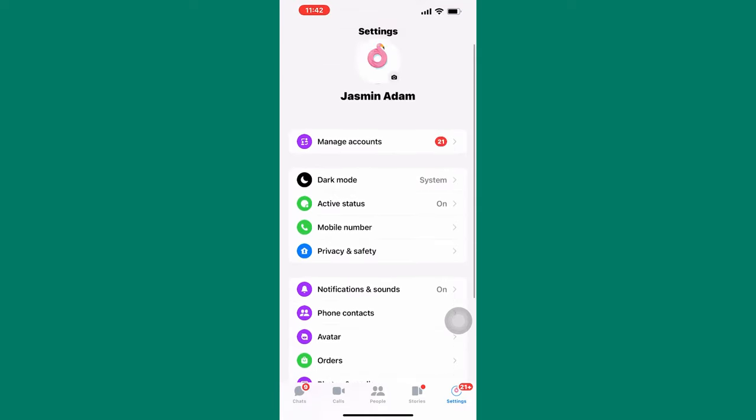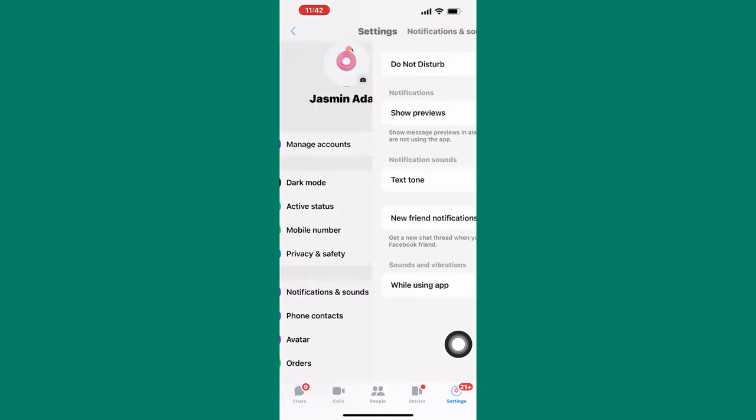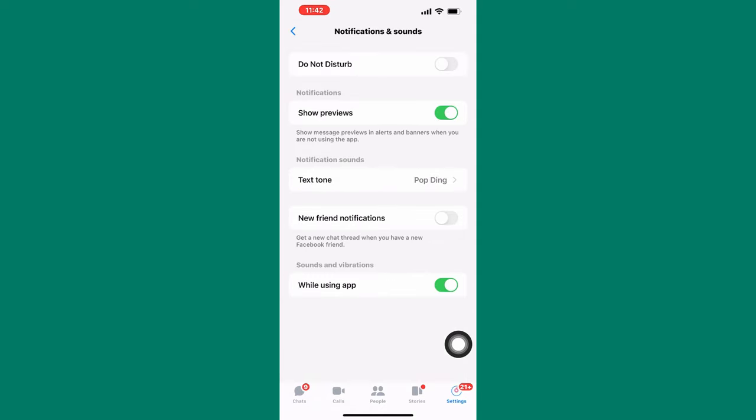From those options, tap on this one named notifications and sounds. You will be taken to this page where you can make changes to the notifications of the Messenger app.